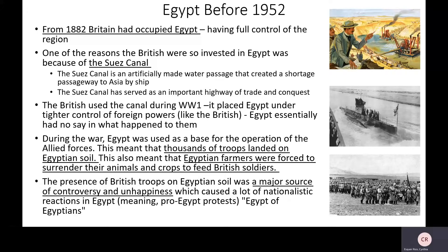This canal was an artificial canal that created a gateway for shipping and trading, allowing boats to go from Europe to different parts of Asia using the Mediterranean instead of having to go all the way around Africa. I'll show you a map in a second.